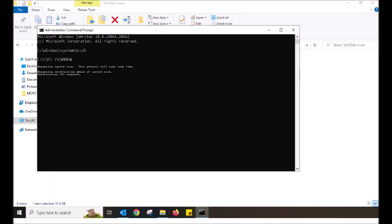In a quick summary, the SFC forward slash scan now pretty much repairs corrupted files within Windows.